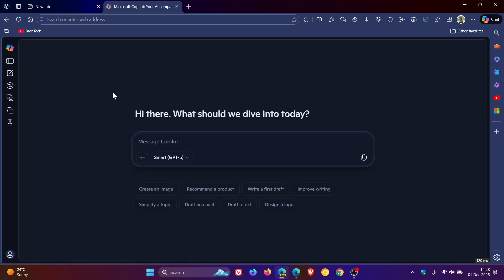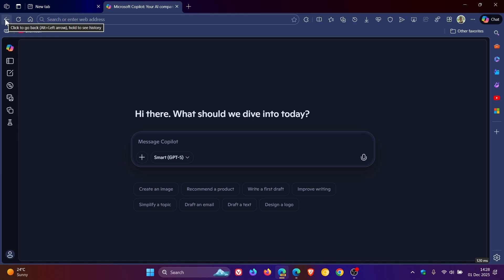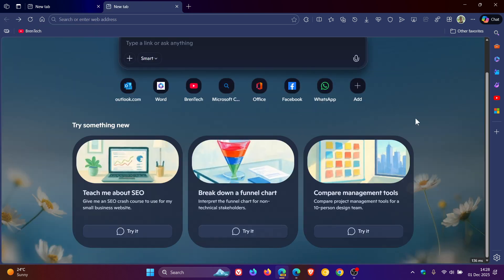So obviously this is Canary and it's still early days, so there's a bit of work to do. But you can see each time the Copilot mode new tab page loads,